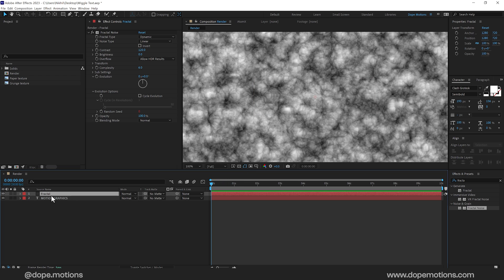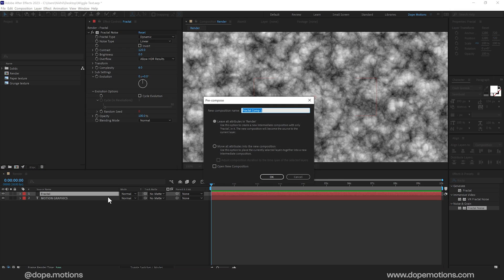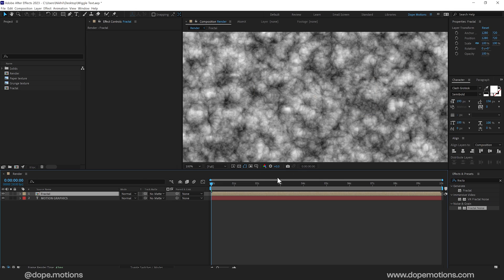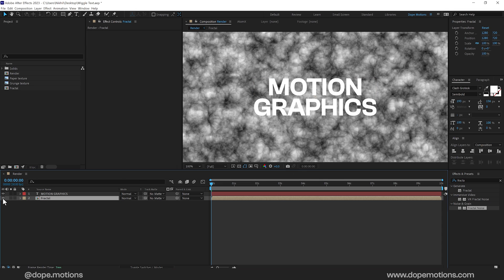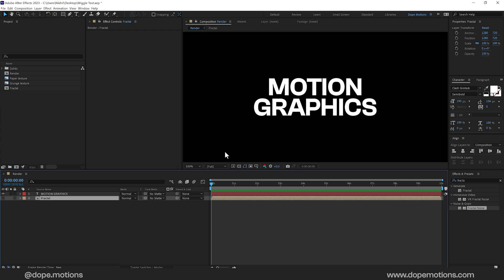Now I'll select this layer. Press Ctrl Shift and C to precompose it. Call this Fractal. And make sure to click on Move All Attributes. And press OK. We can hide this layer if we want to.